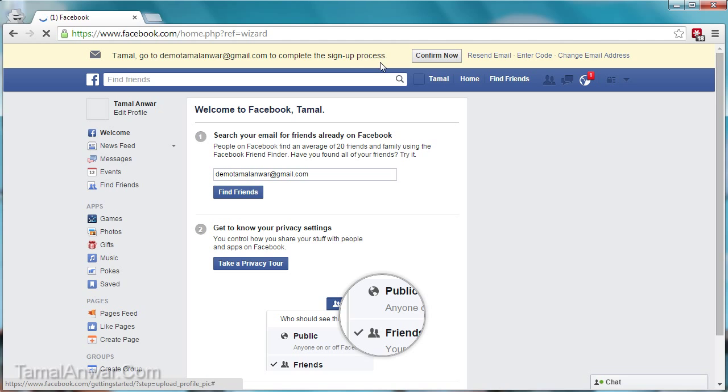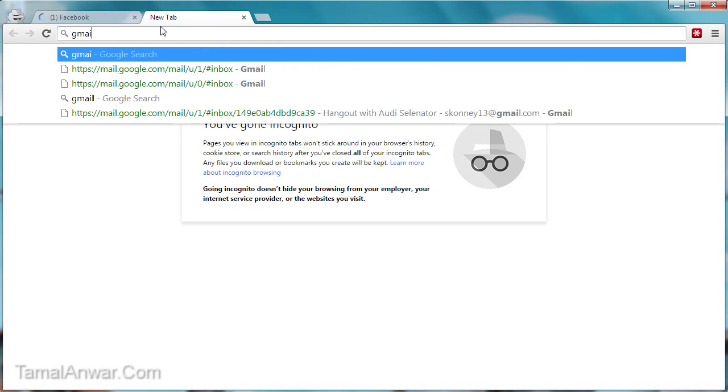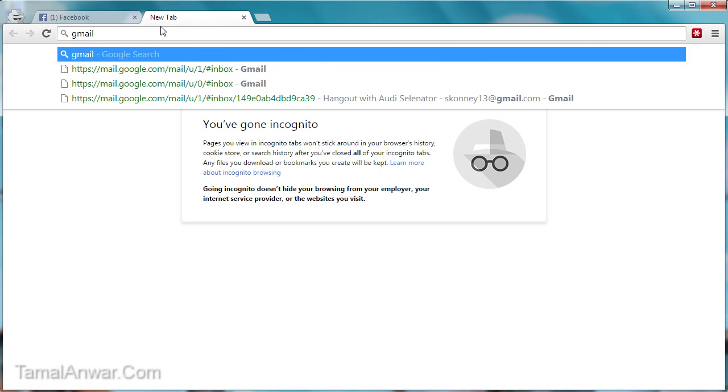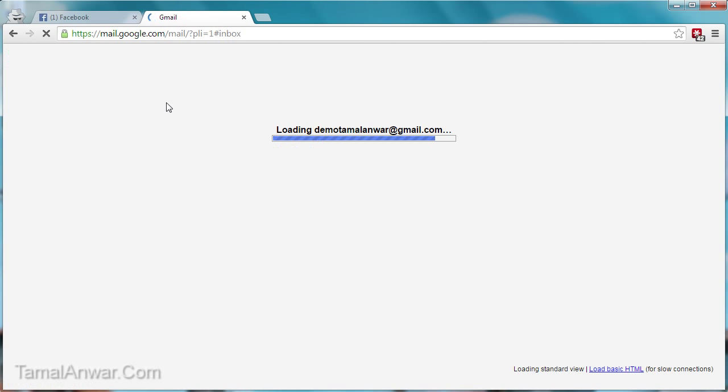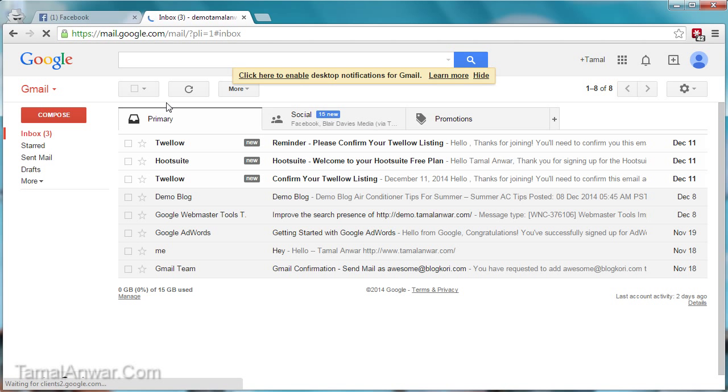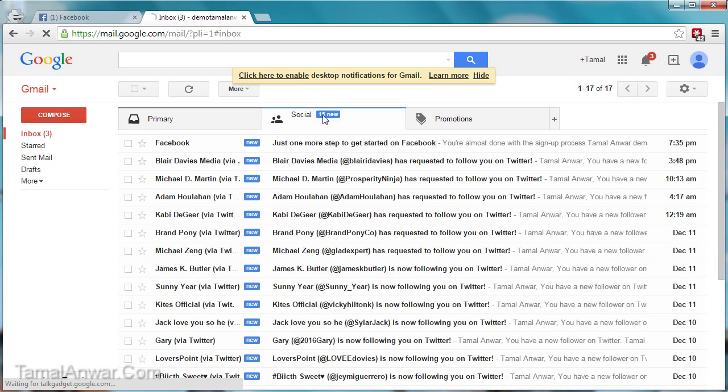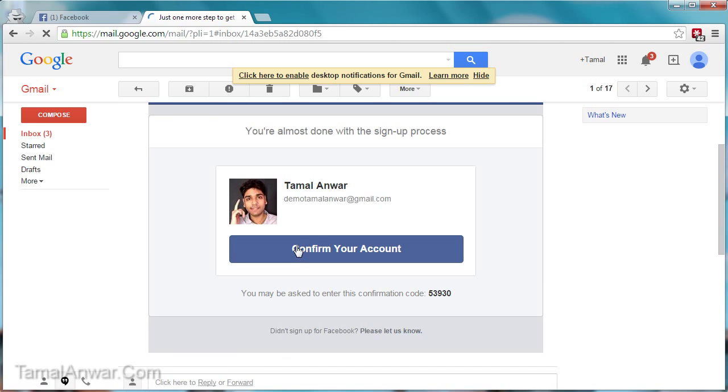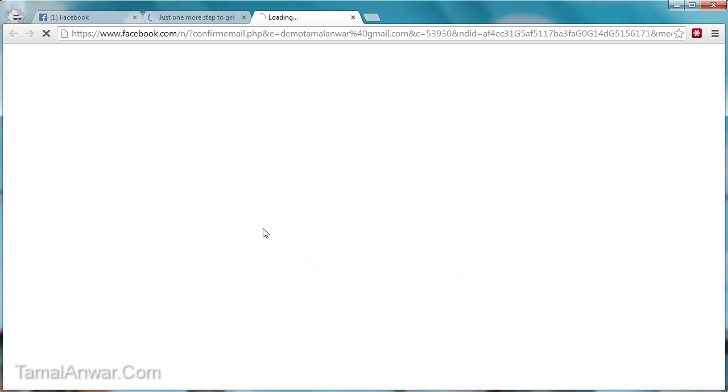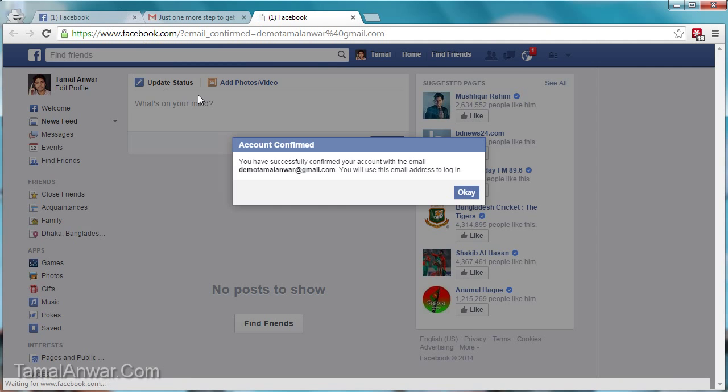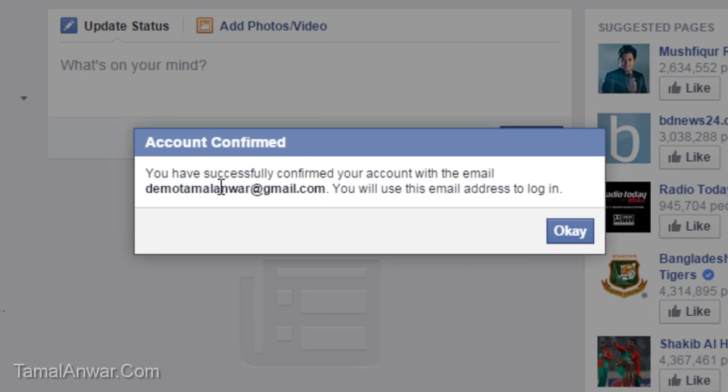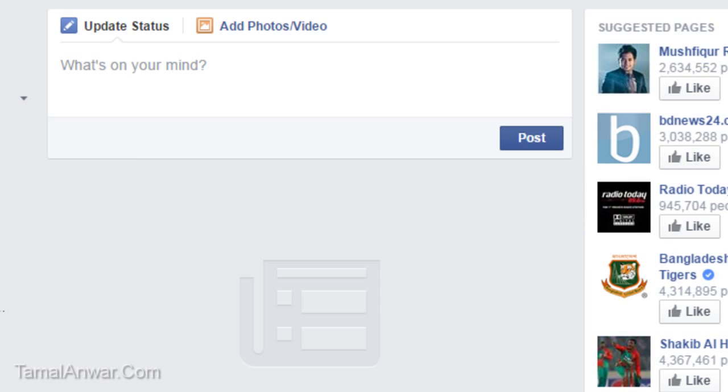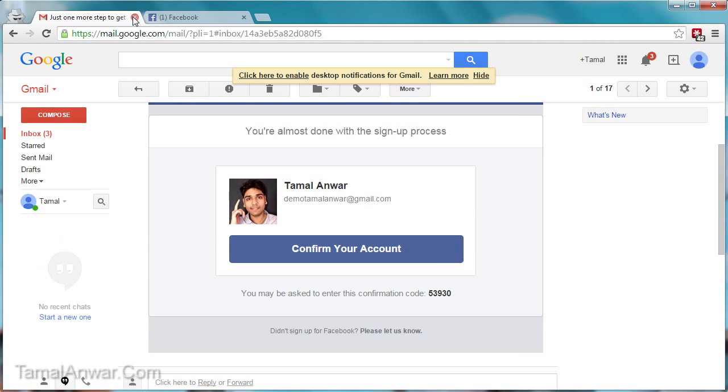Okay, so let me go to my Gmail account. I can see there is a new email from Facebook. Confirm. So I have confirmed my account. Let me close them.